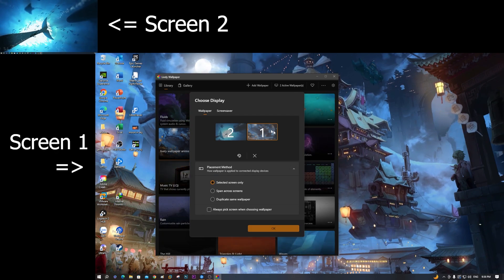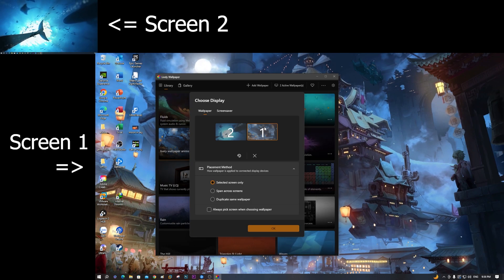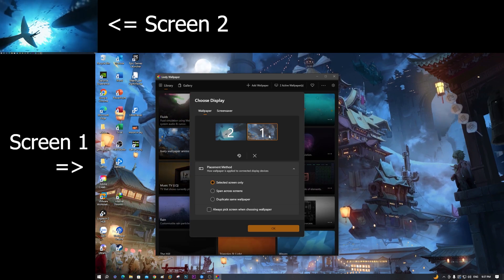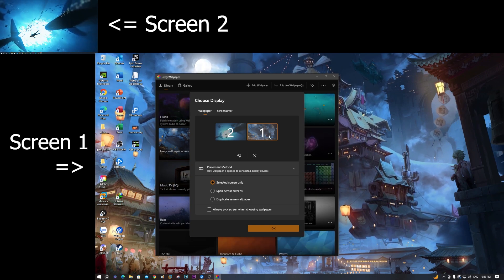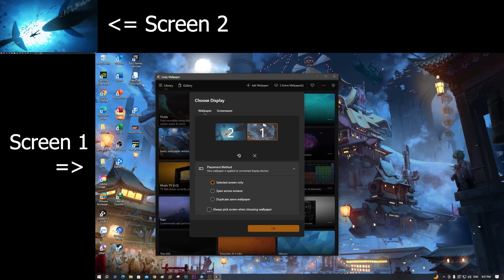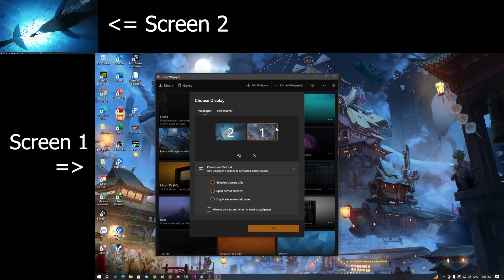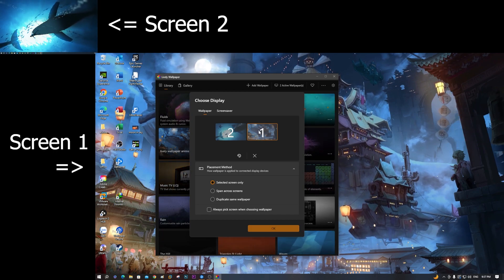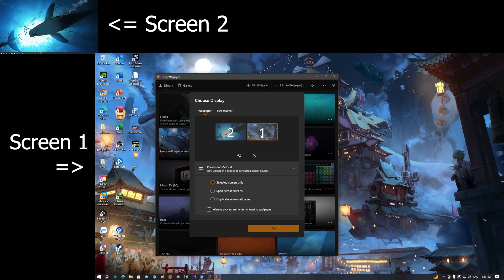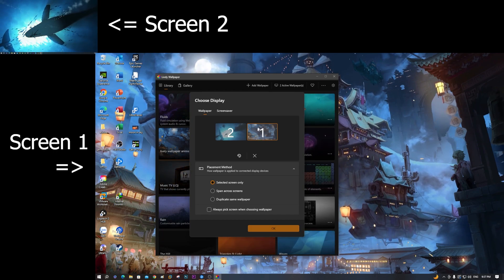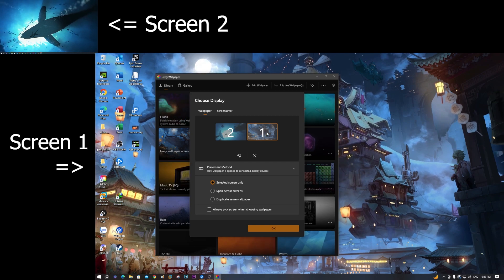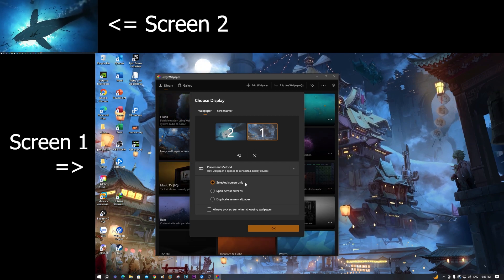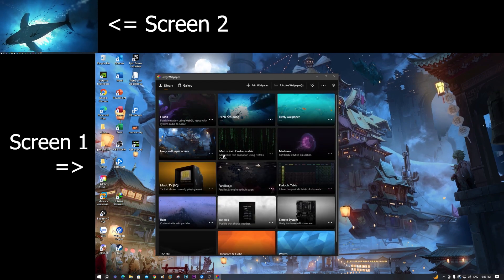This means if I select a monitor, the wallpaper is only set up for that screen. As you see now, I select screen one and choose 'selected screen only,' then click OK.